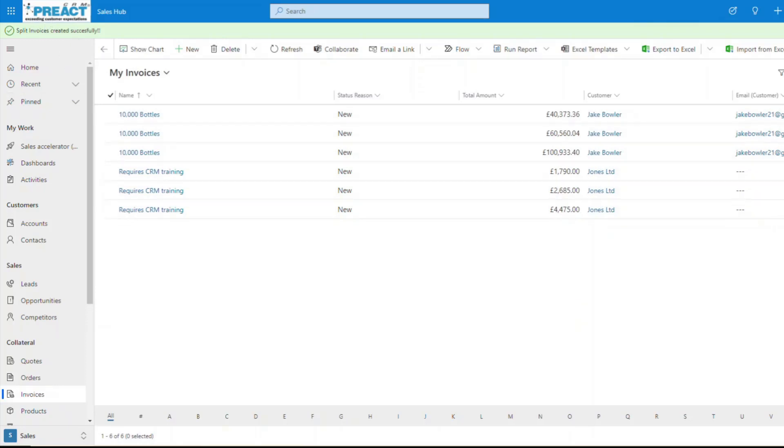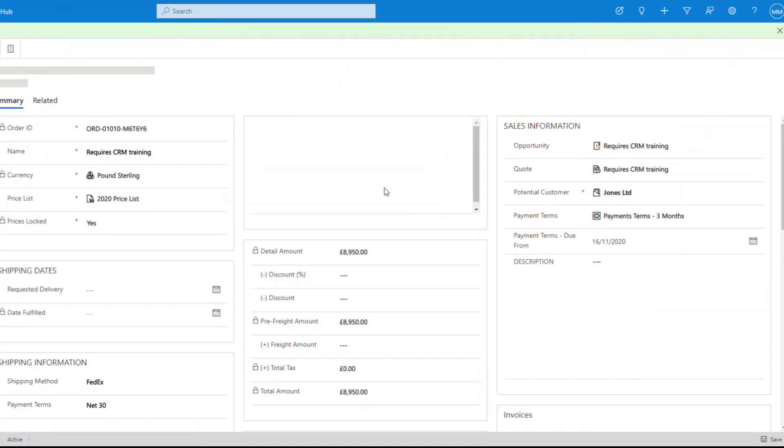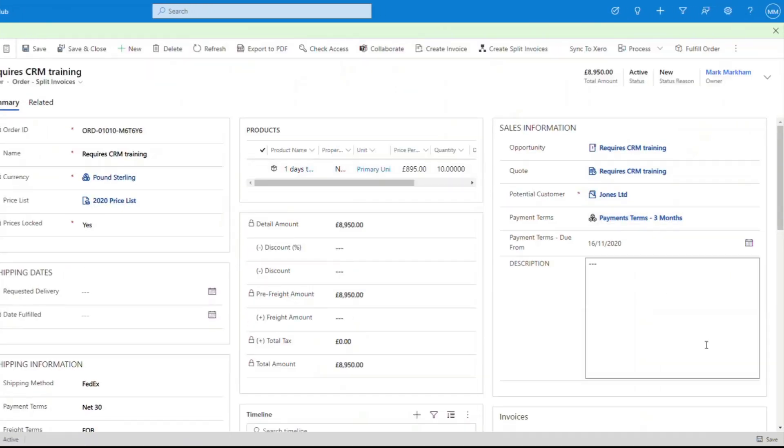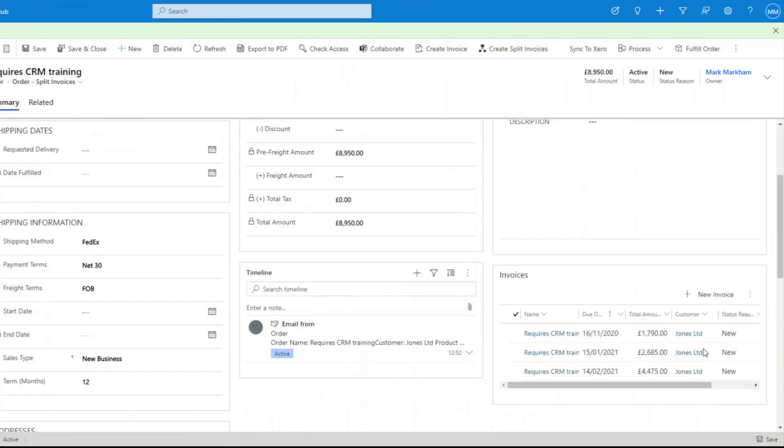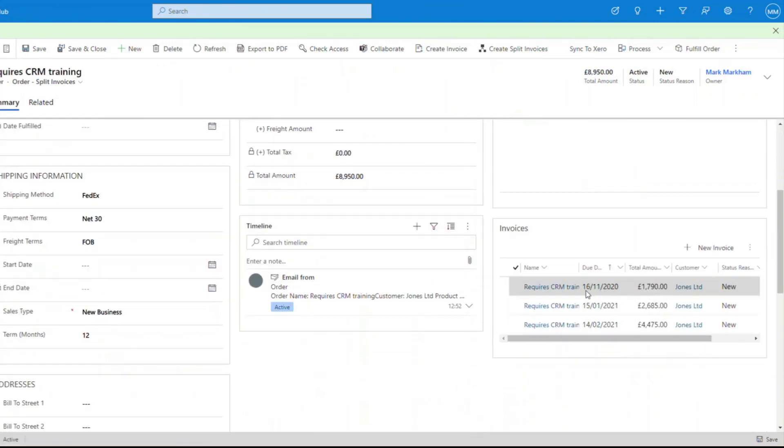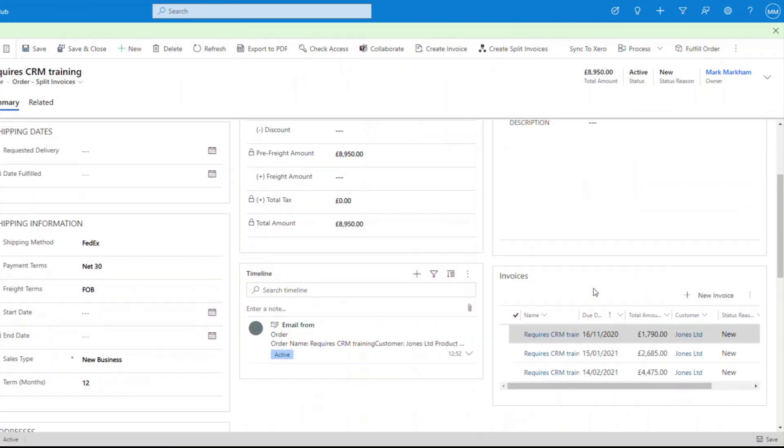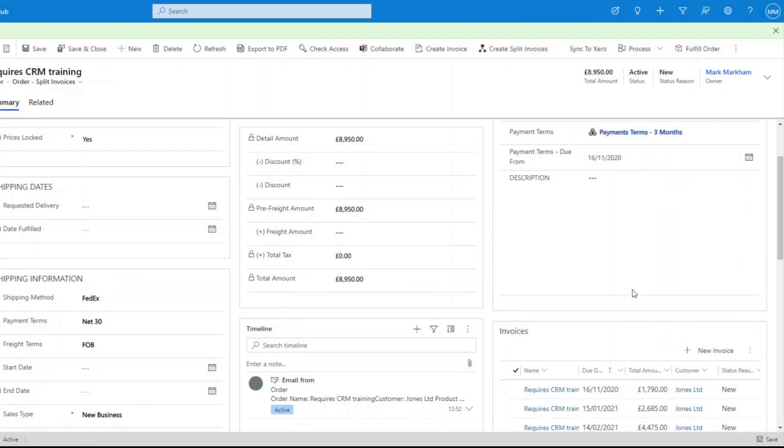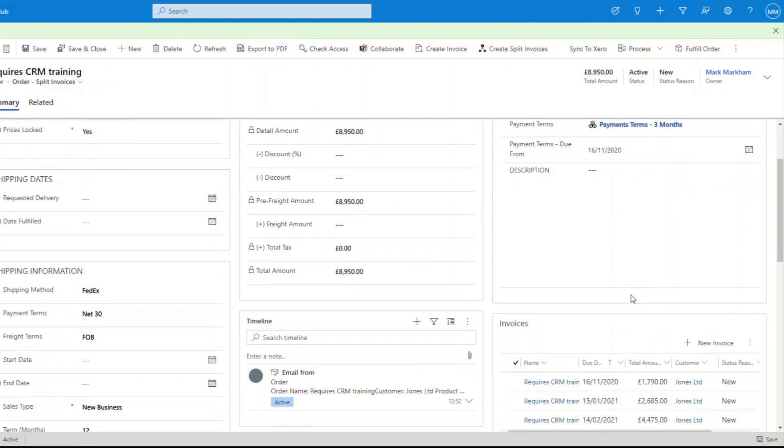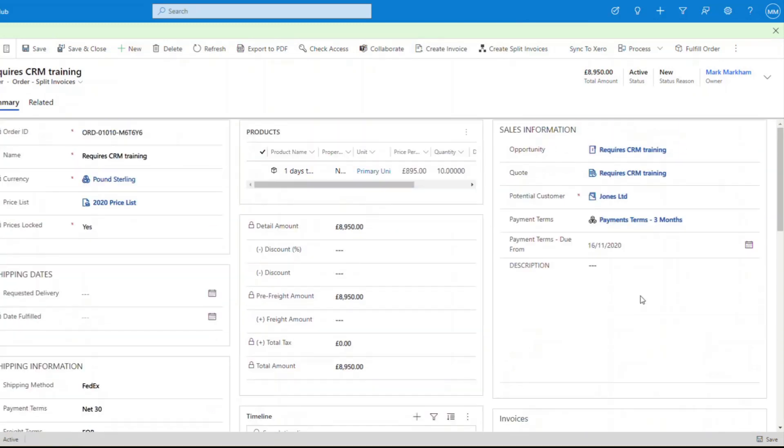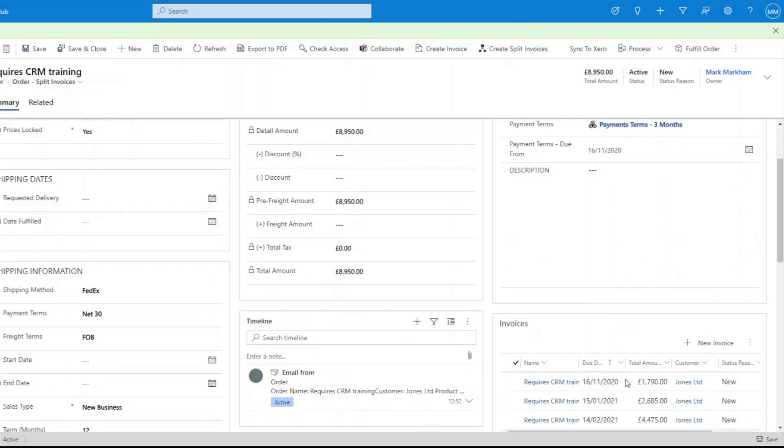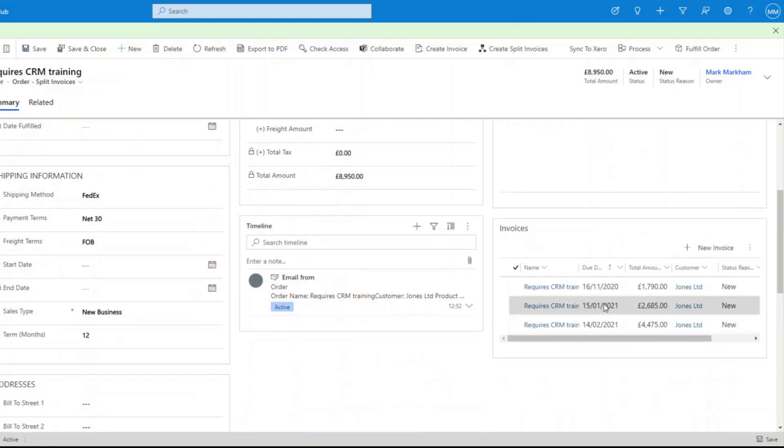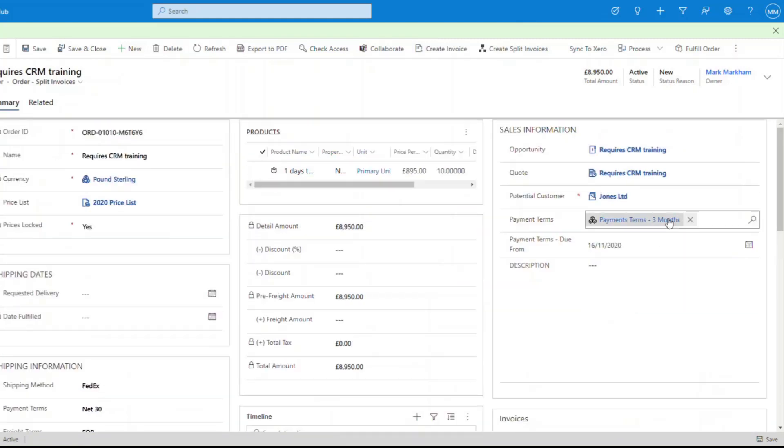Why has that been split out? Why are we taking a payment immediately now on the 16th? You can see that aligns with this, and then the other one is in three months time and the other one is in six months time. Sorry, 30 days and then 60 days.